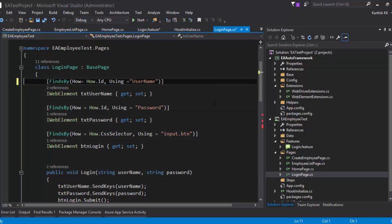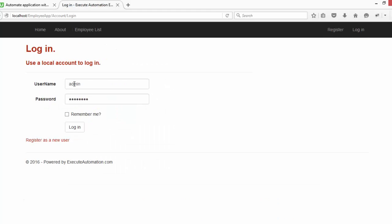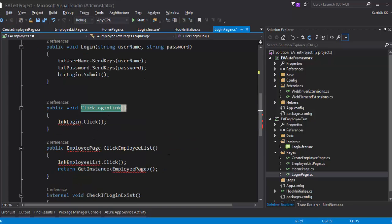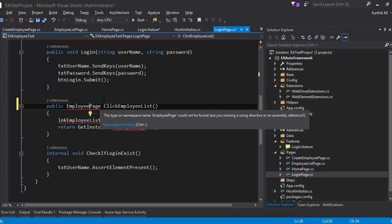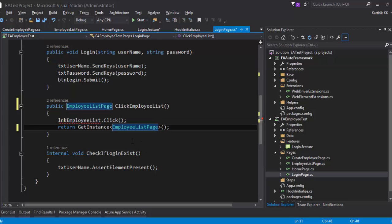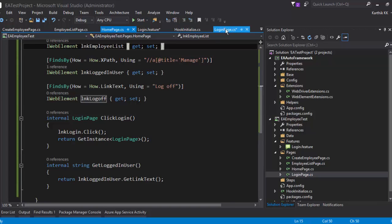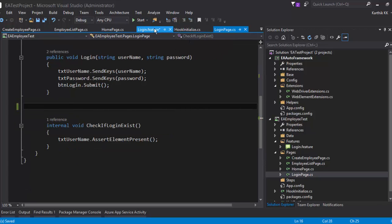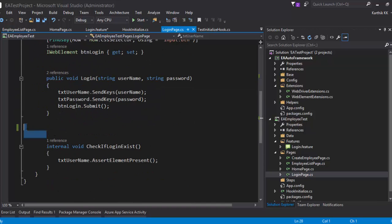The only objects present in the login page are username, password, and the login button. We haven't used 'remember me' yet, so don't worry about it. There's an error for ClickLoginLink because that method is no longer in the login page, so I'll remove it. The ClickEmployeeList method is actually available in my HomePage, not the login page, so I'll cut that code and paste it into HomePage. Everything looks okay now.